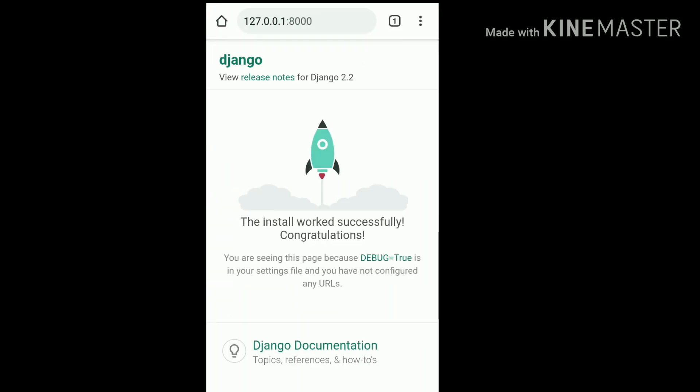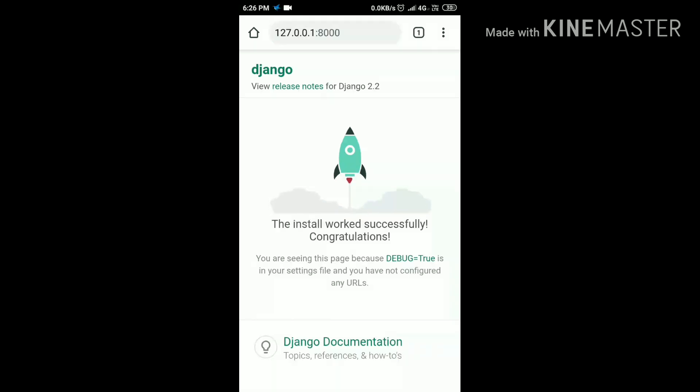Now we successfully installed Django and ran it. This is a simple web page which is just a gift from Django. After that we will discuss about this in our next videos and we will make our own web page in the next video.